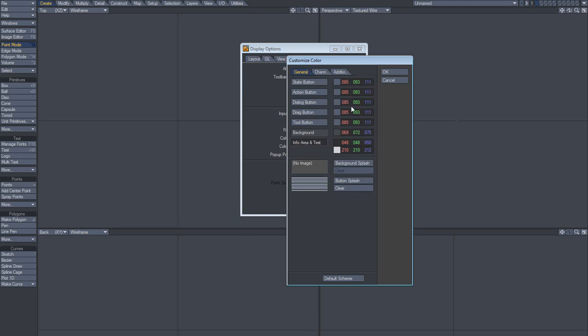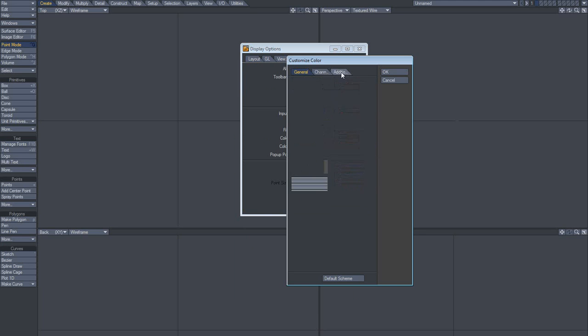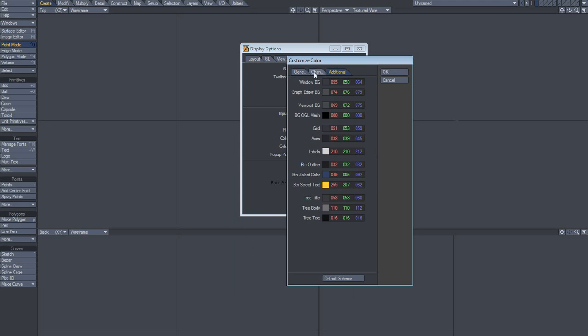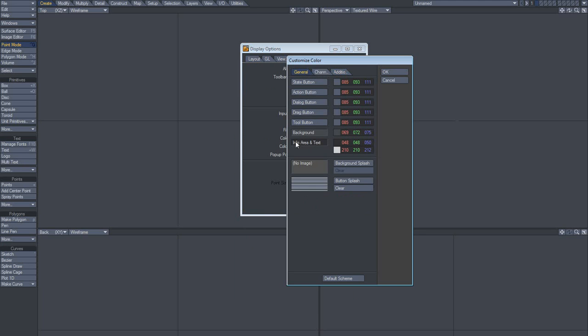I'm not quite sure if it saves the button splash and the background splash settings. So you might want to check that. Anyway, there you go.